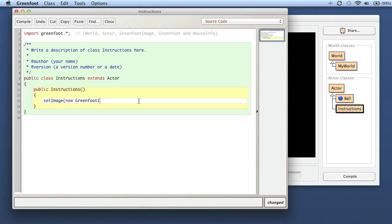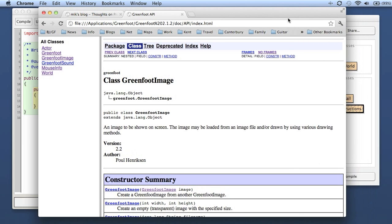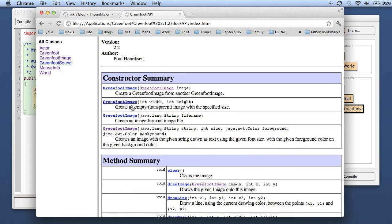We want to set an image that we create on the fly. So I say 'new GreenfootImage' - I'm creating a new GreenfootImage. Let's have a look at the parameters available. Here I have the documentation for the GreenfootImage class and we see we have four constructors available: one that creates a copy of another image, one that creates an empty transparent image with a given width and height, one that creates an image from a file, and this one is really quite useful if you want to create an image with some text on it.